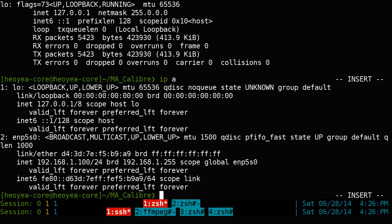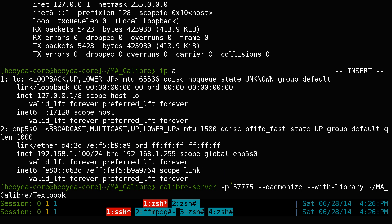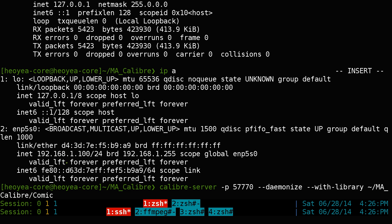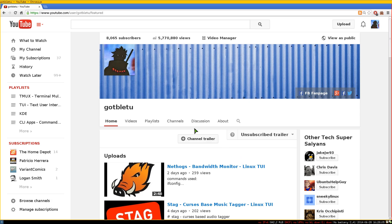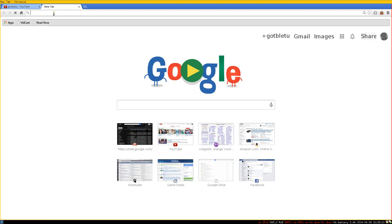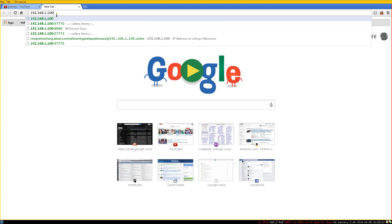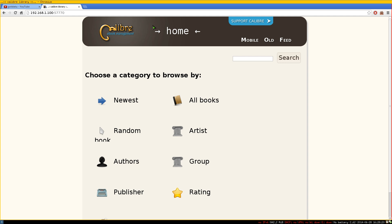Now that we have our IP and ports — port 57775 and port 5770 — all you need to do is open your web browser, paste in your IP address and the port number, and you'll get the Calibre web UI login screen.